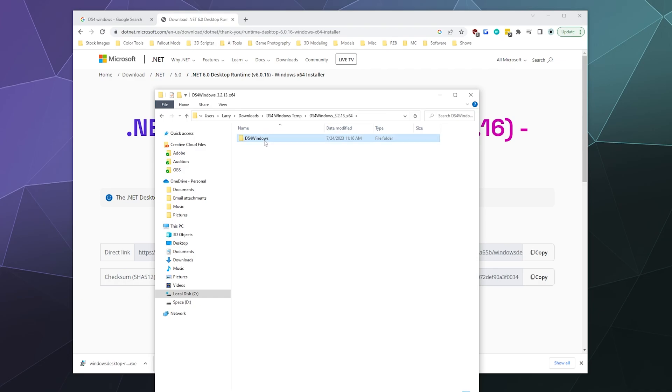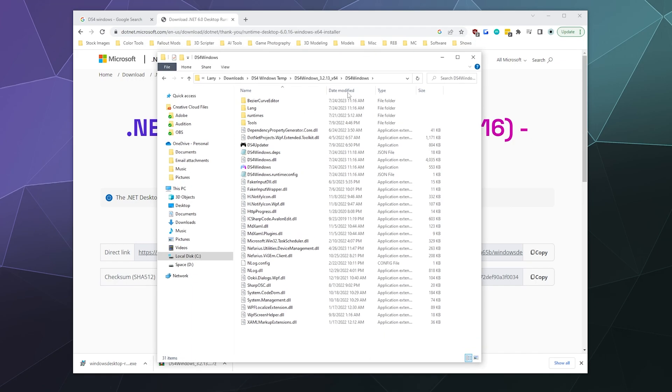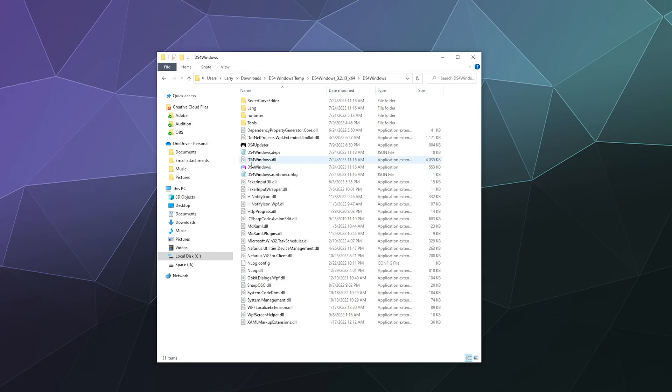And inside of here will be a whole bunch of different stuff. And it looks confusing at first. But what you want is in the middle, there's this colorful logo. And when you hover over it, it says it's an application and you can run it. That is DS4Windows.